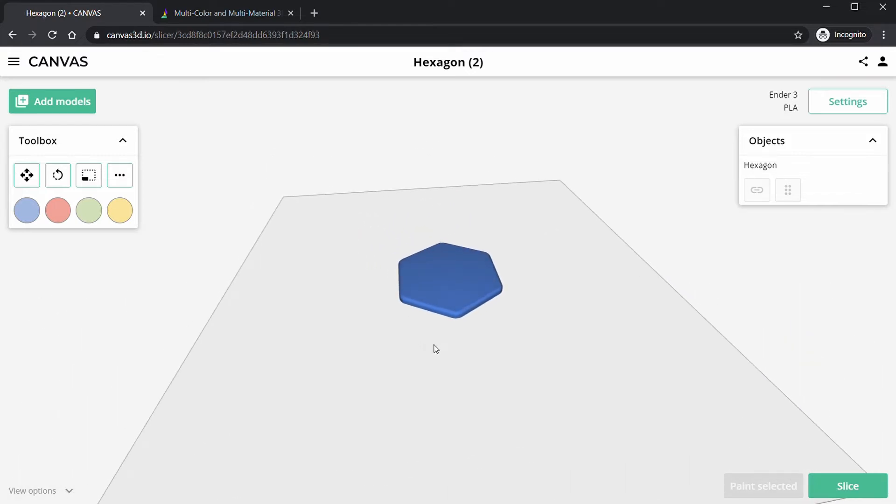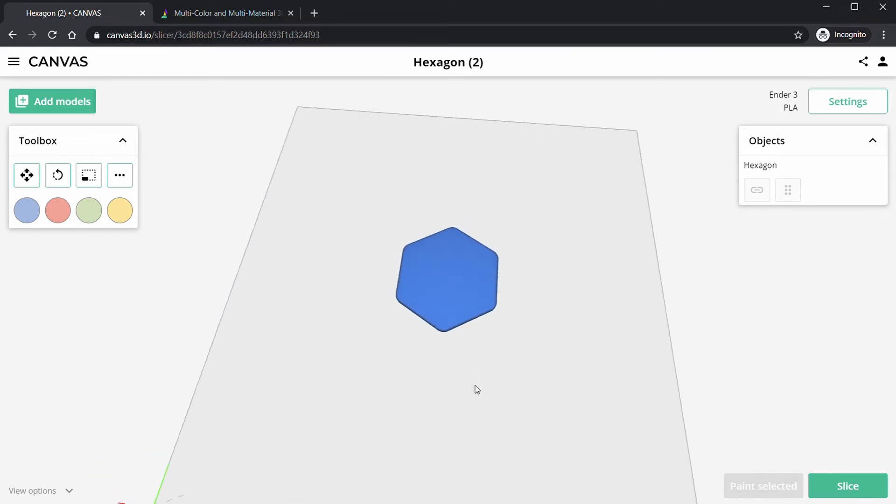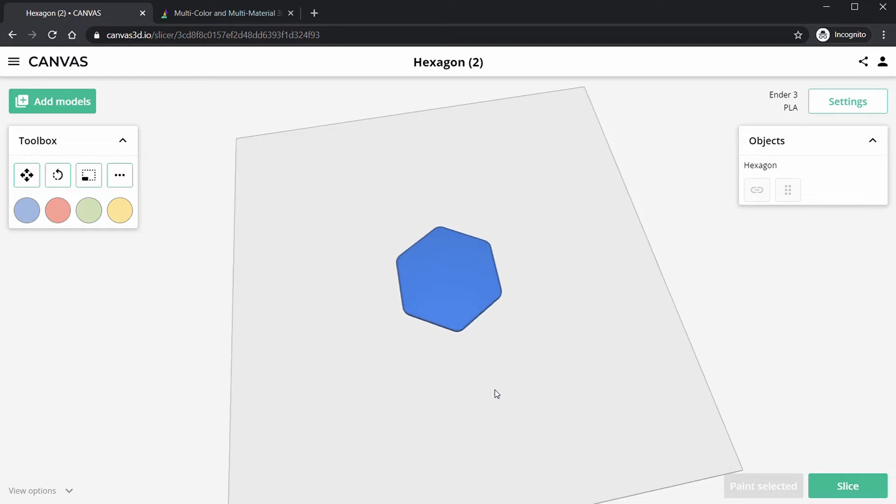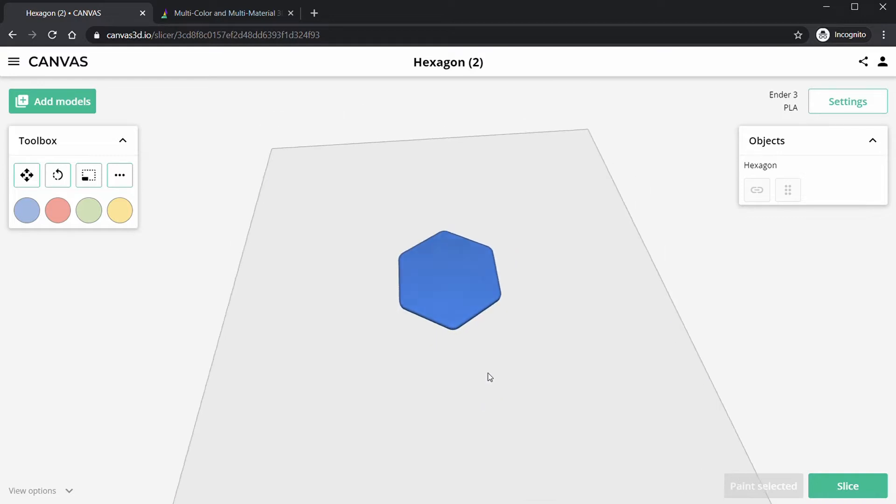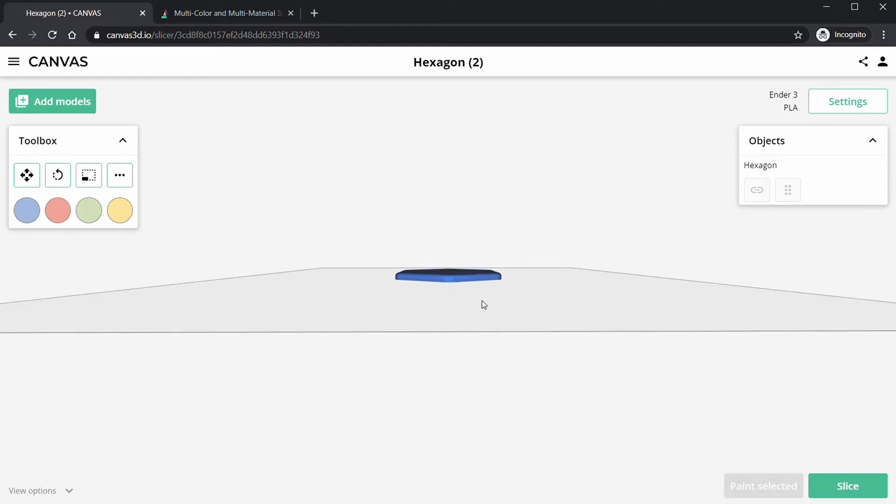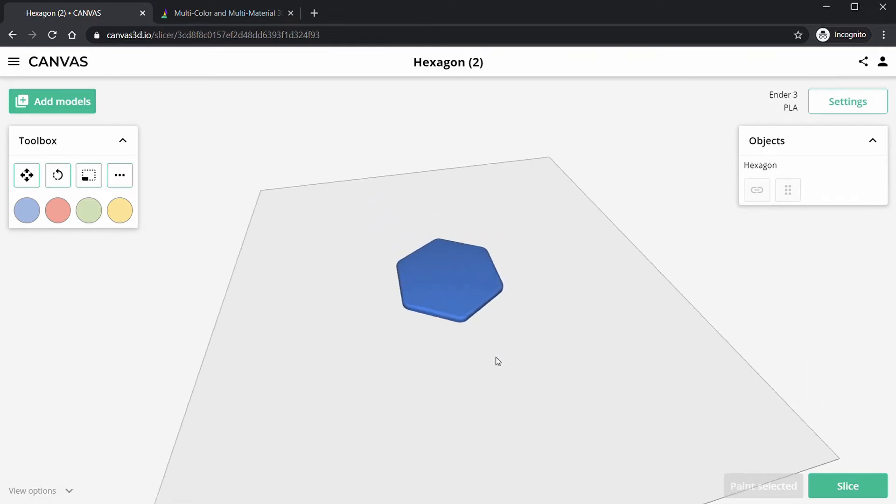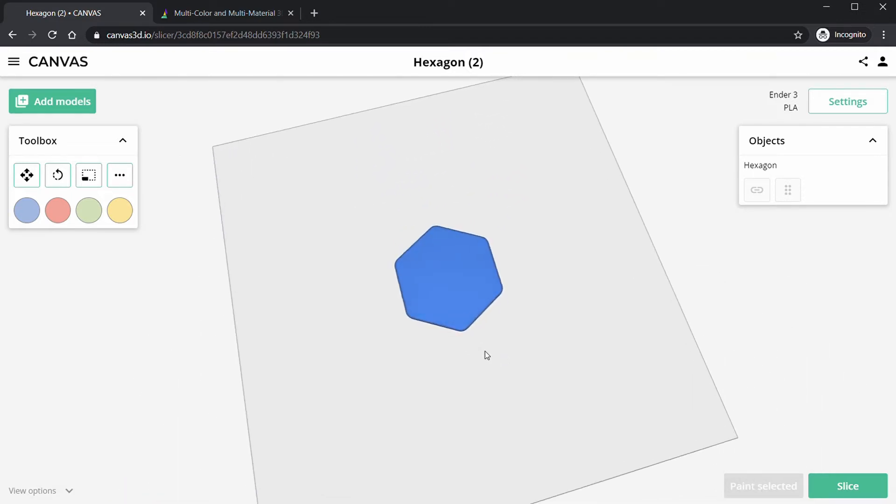So the stamp feature takes an image and projects it or stamps it onto our 3D model. Usually with CAD this takes a long time to make different models and select colors, but now this makes it so easy to put an image on a 3D print. We can see here we have our object.